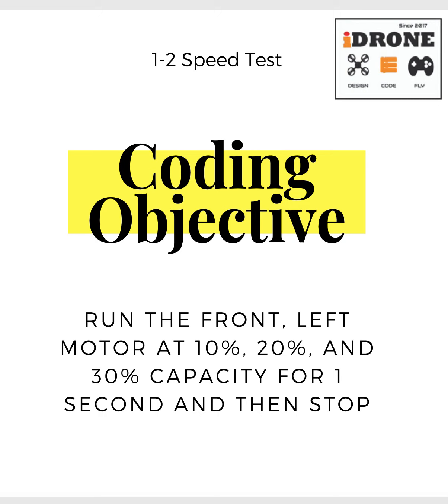So we want to try to run that front left motor at three different speeds. We're going to start off running it at 10% capacity, and then 20, then 30.